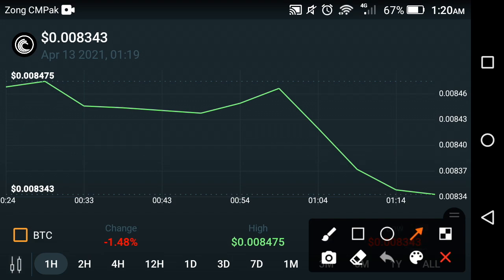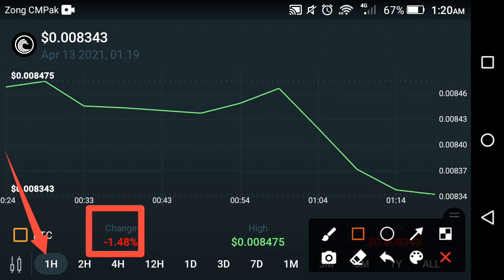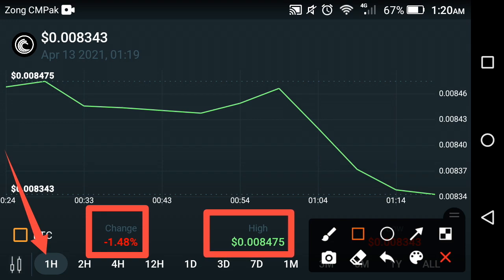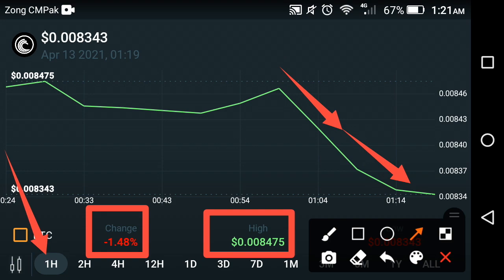As you can see now on the screen, this is a live price prediction of BitTorrent coin over the last one hour. The current change occurring in BitTorrent is negative 1.48 percent at this time, and the high price of BitTorrent is $0.008475 in the last one hour. If you look at the graph, a funnel pattern is forming in BitTorrent and at this time it is also still in that funnel, as you can see on the graph.